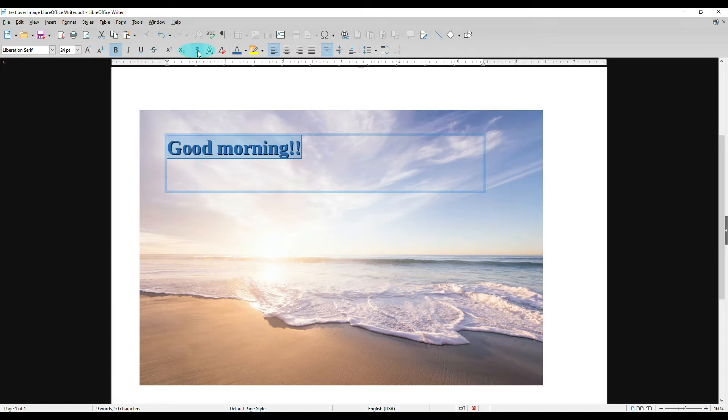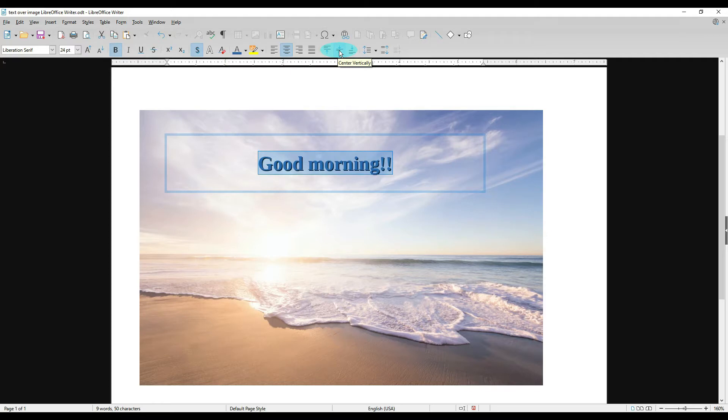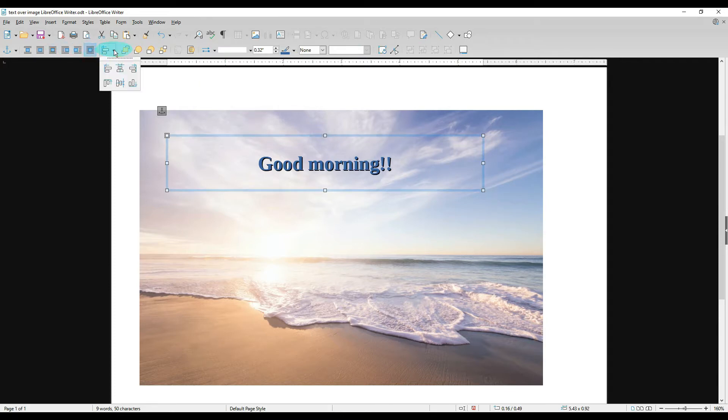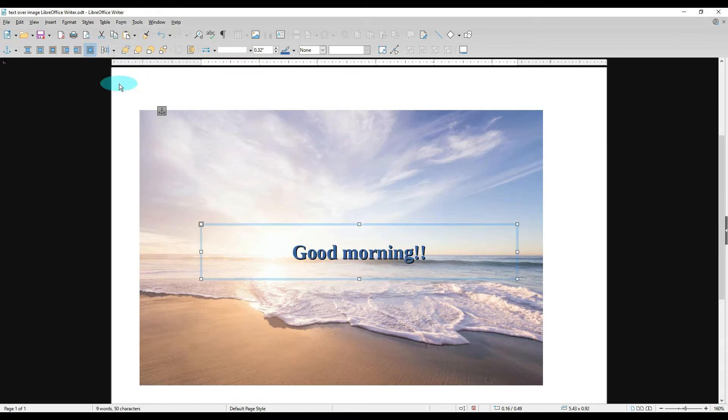So let's go ahead and center our text. We're going to go over here and Align Center, and then Align Vertically or Center Vertically. Now we want to center our text box on our picture, so click on your text box and we're going to go over here to Align Objects, tell it to align it center, and then tell it to align it vertically. That should put our text about in the center of the picture.